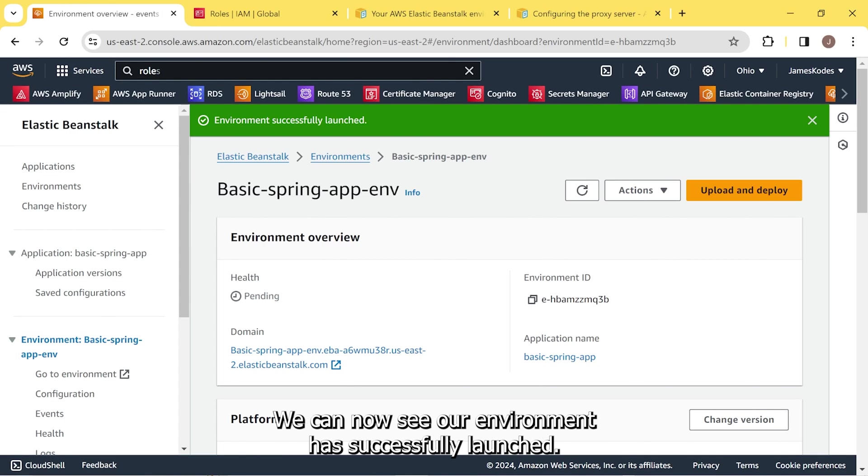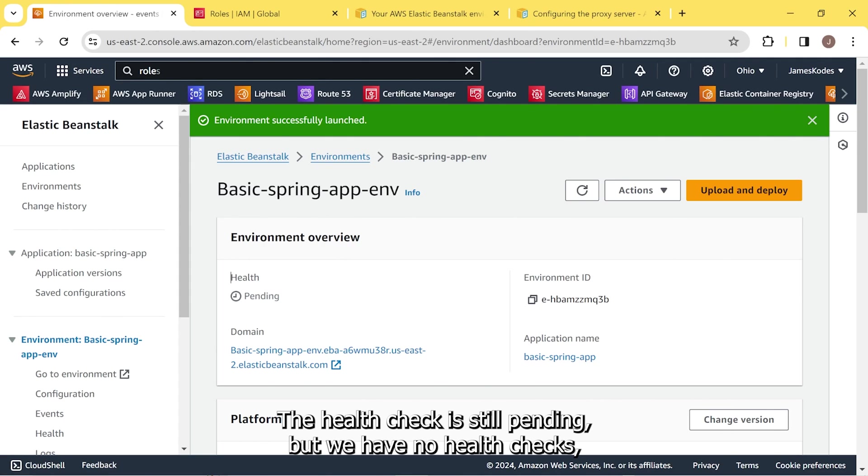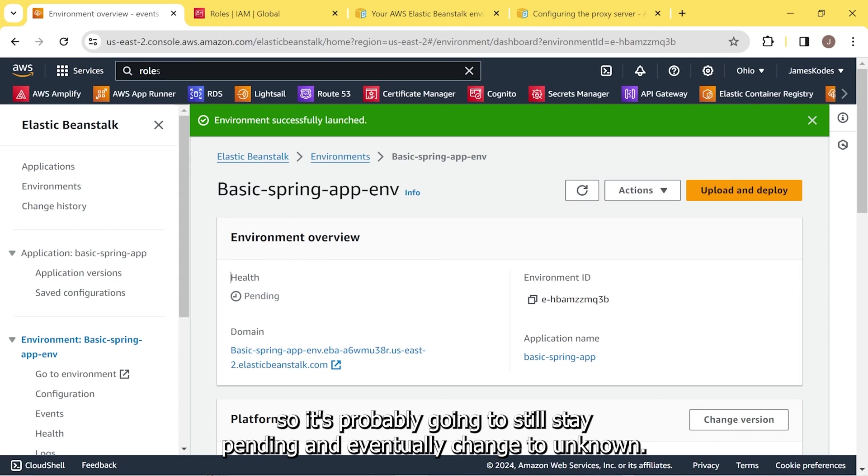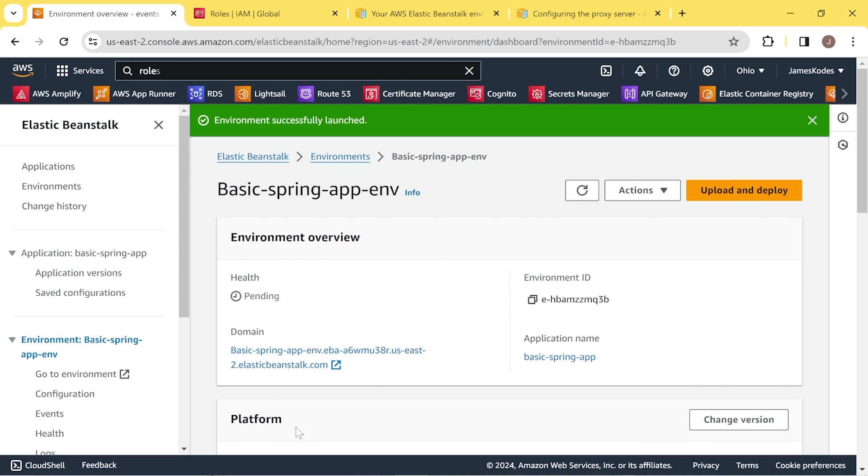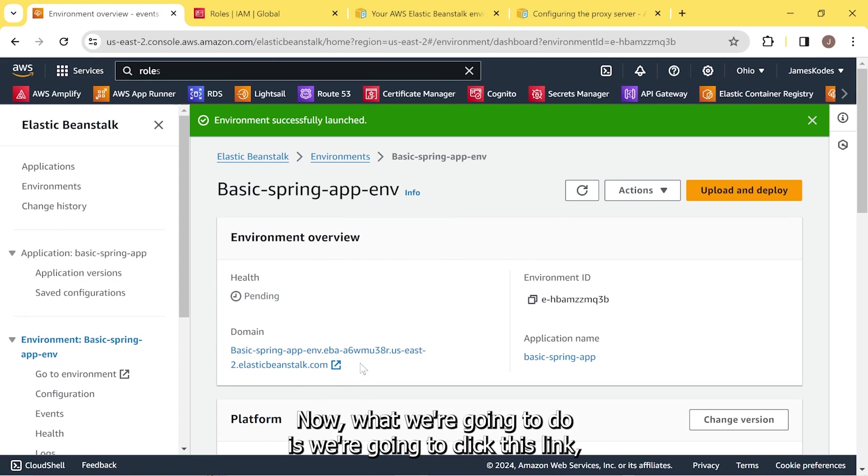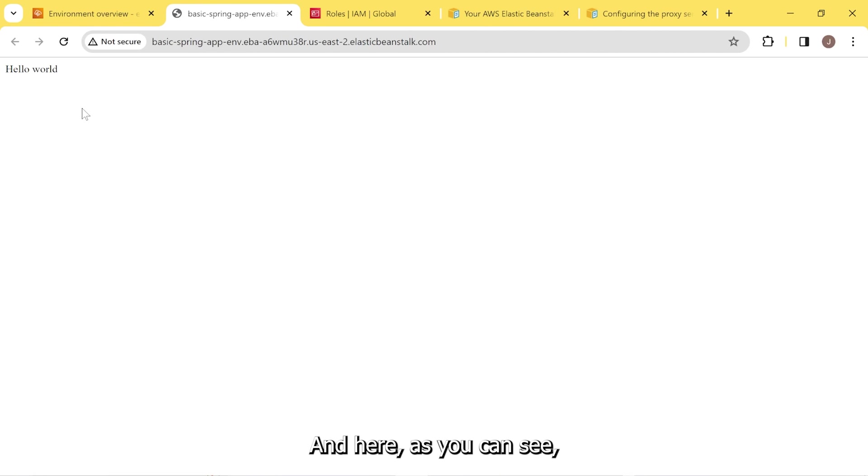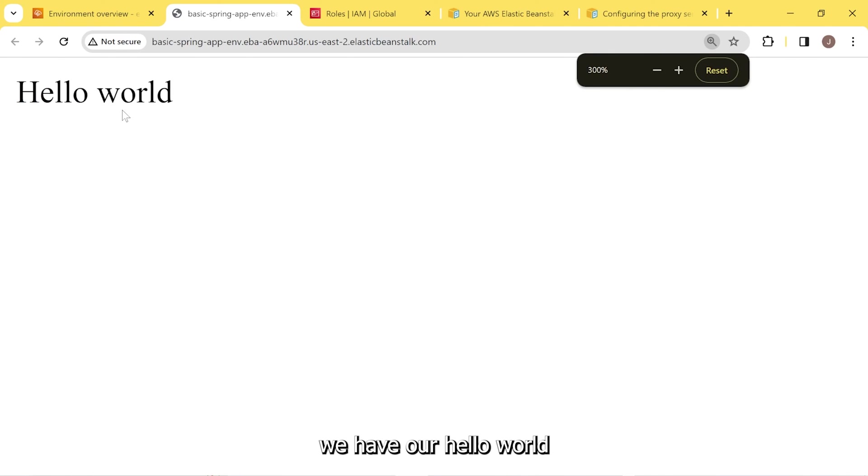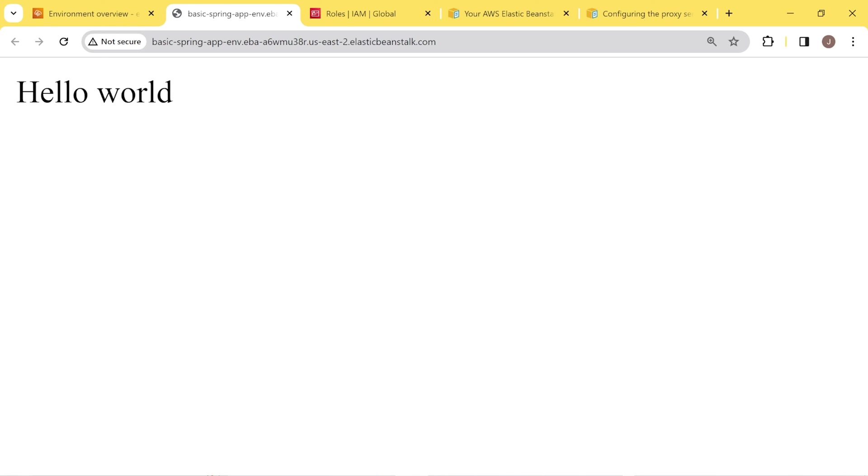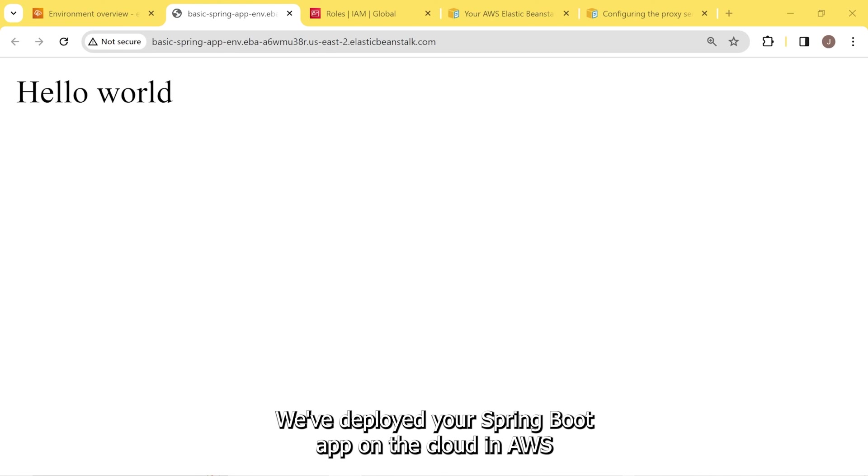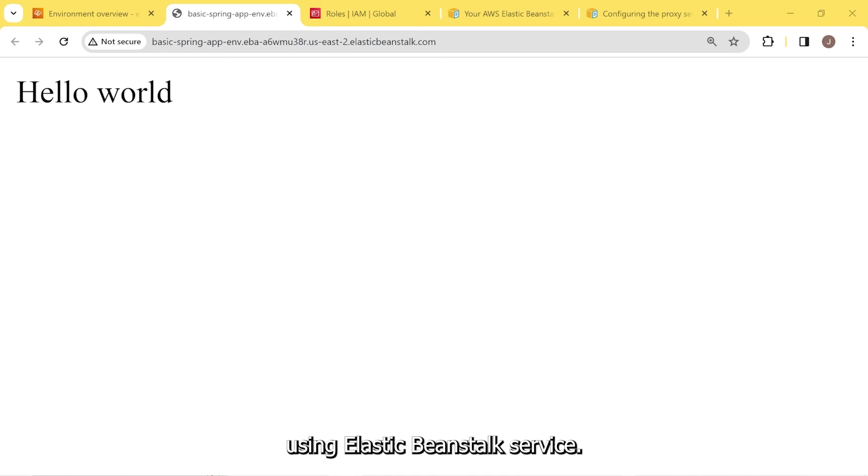And great, we can now see our environment has successfully launched. The health check is still pending, but we have no health checks. So it's probably going to still stay pending and eventually change to unknown. Now what we're going to do is we're going to click this link and it's going to take us to our service. And here, as you can see, we have our hello world coming from our basic Spring App environment, Elastic Beanstalk. Congratulations, we've deployed your Spring Boot app on the cloud in AWS using Elastic Beanstalk service.